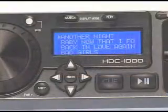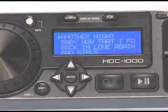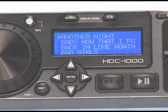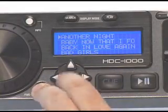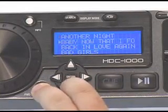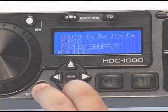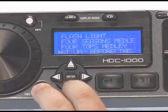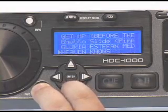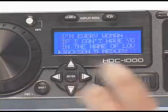Quick Search. To quickly scroll through files, you can use the Quick Search feature by holding the Shift button and pressing the Navigation button up or down to browse by letter — for example, B, C, D, E, F, G, H, I, J.